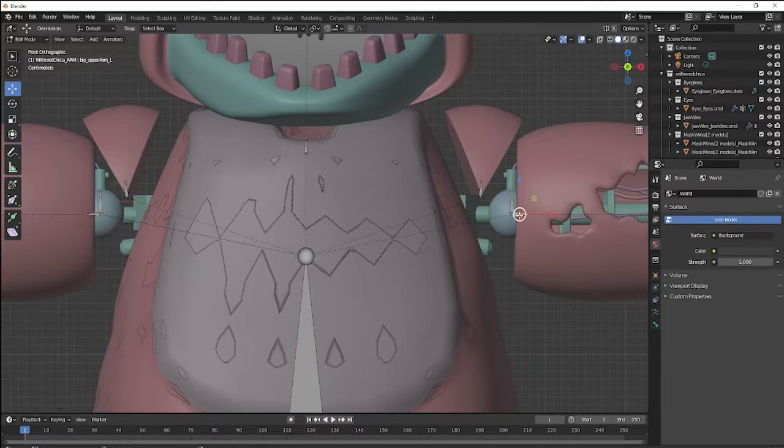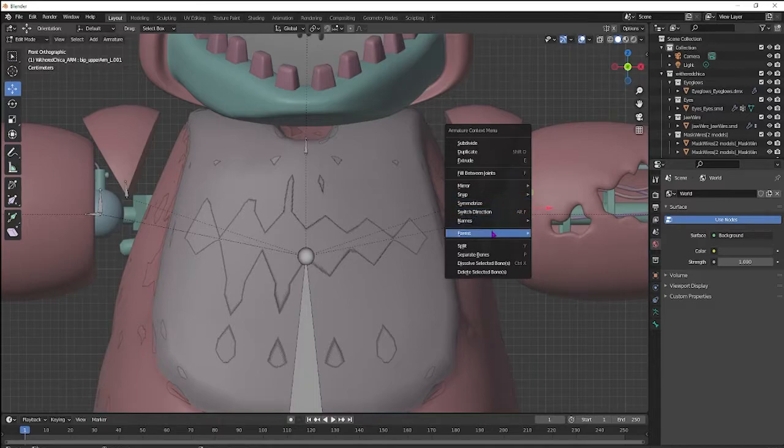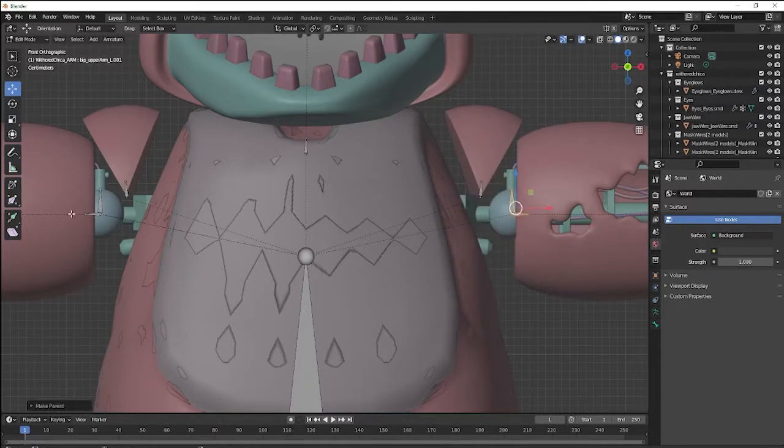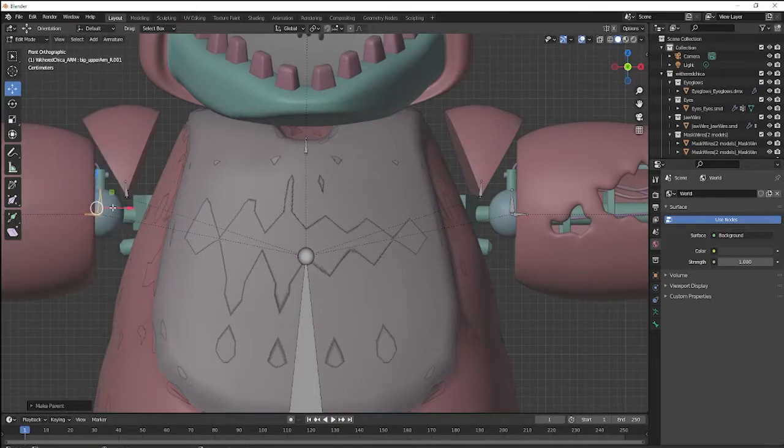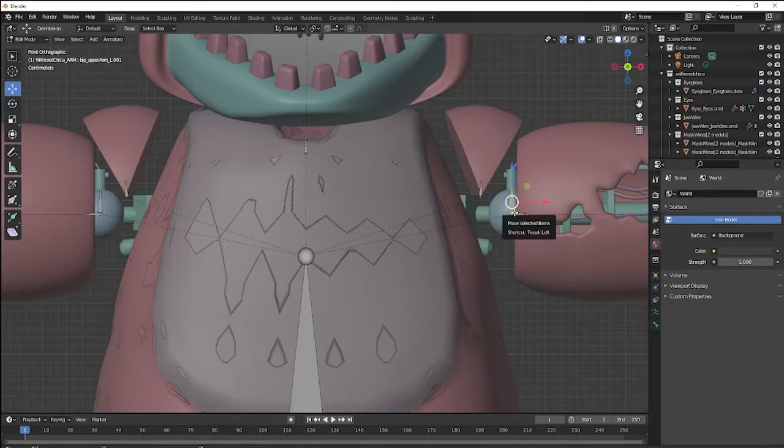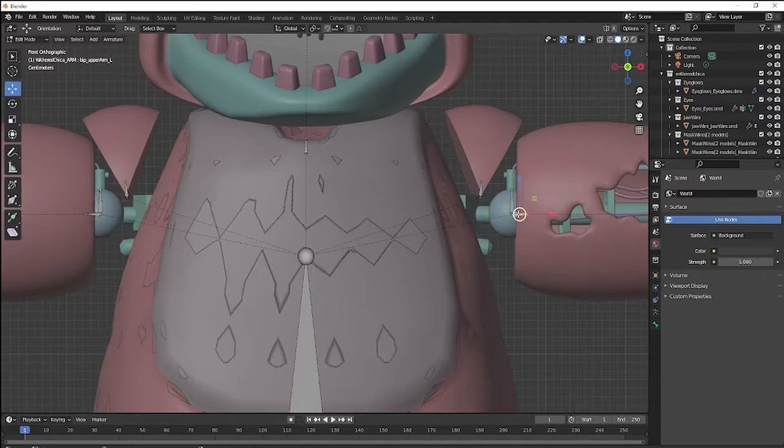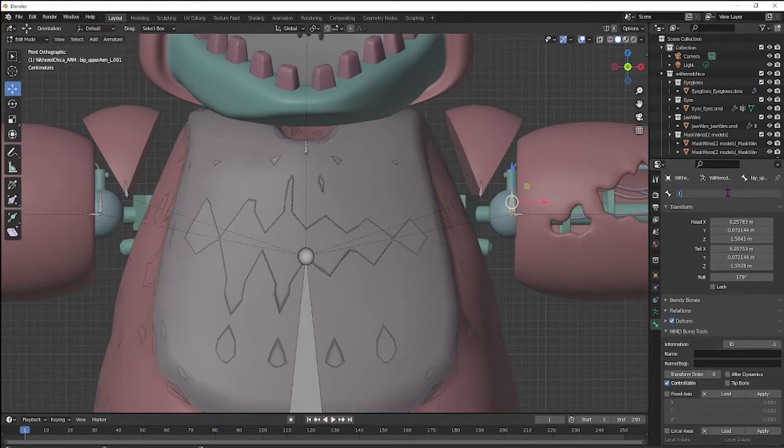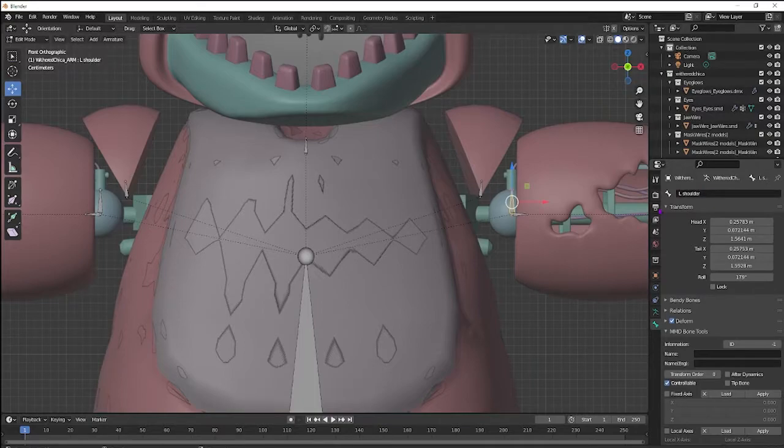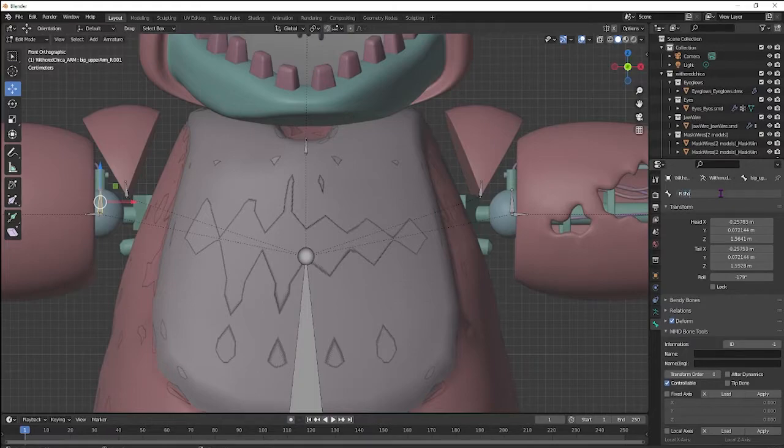So what you want to do is click the arm bone. Shift to the shoulder bone and then Keep Offset. You do not want to parent these and then Symmetry because then this would be parented to this. So let's go to the shoulder bone and let's name it left shoulder. Right shoulder.